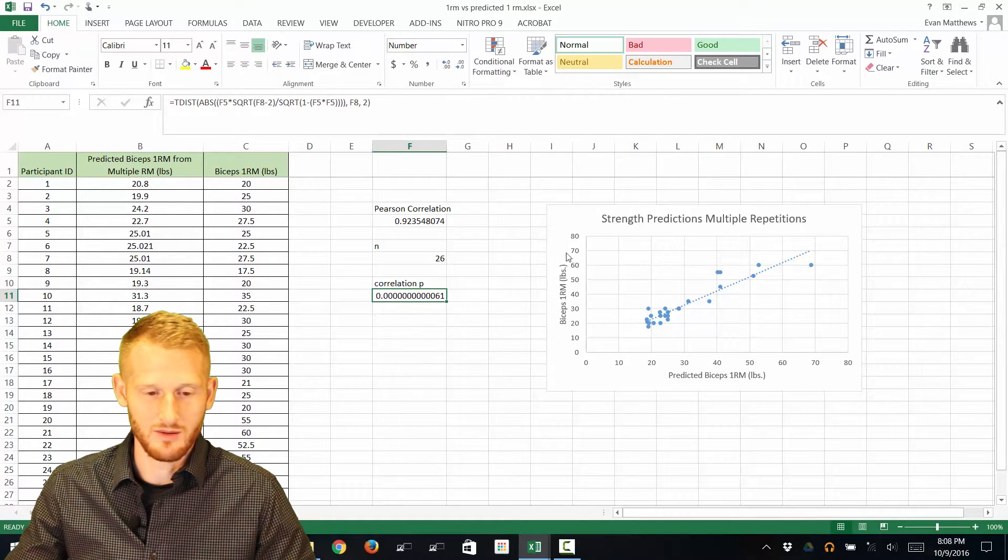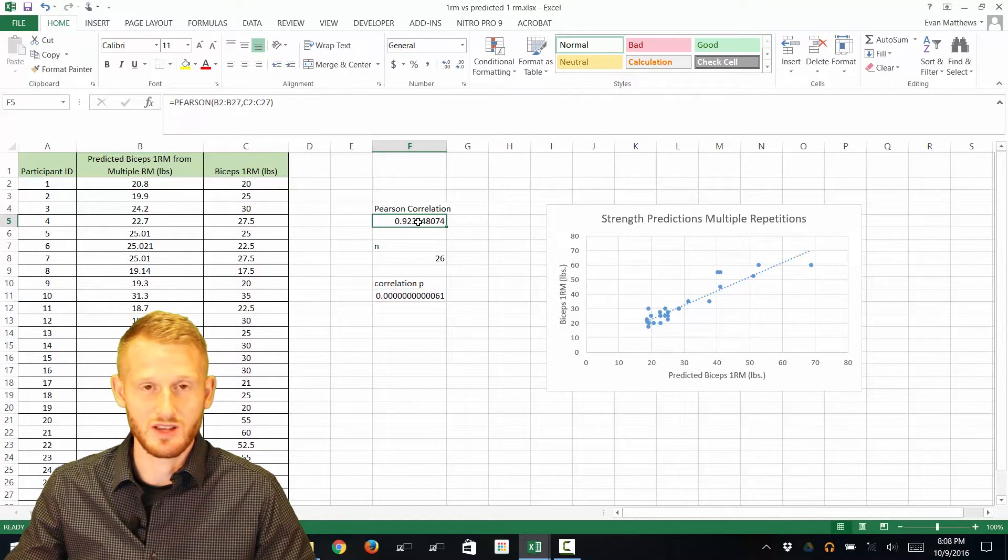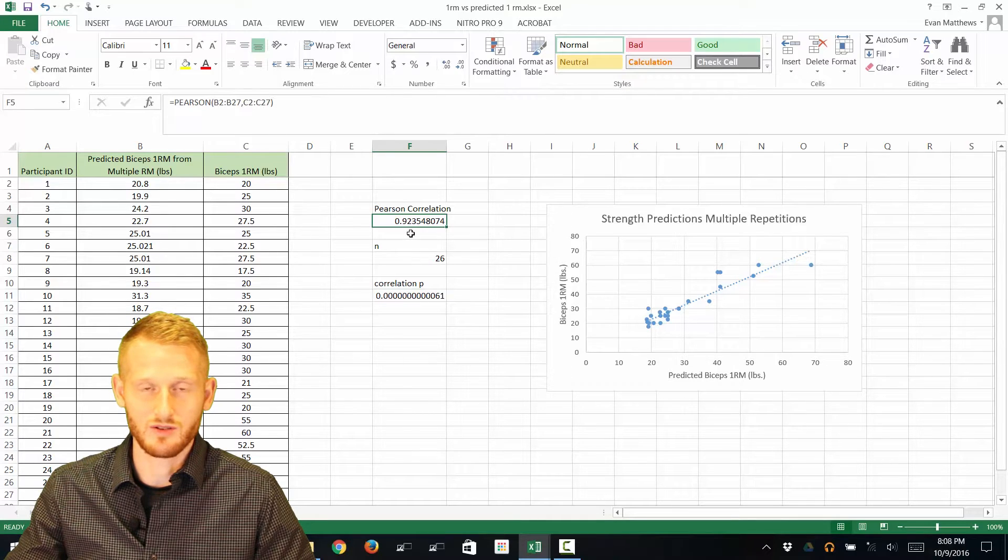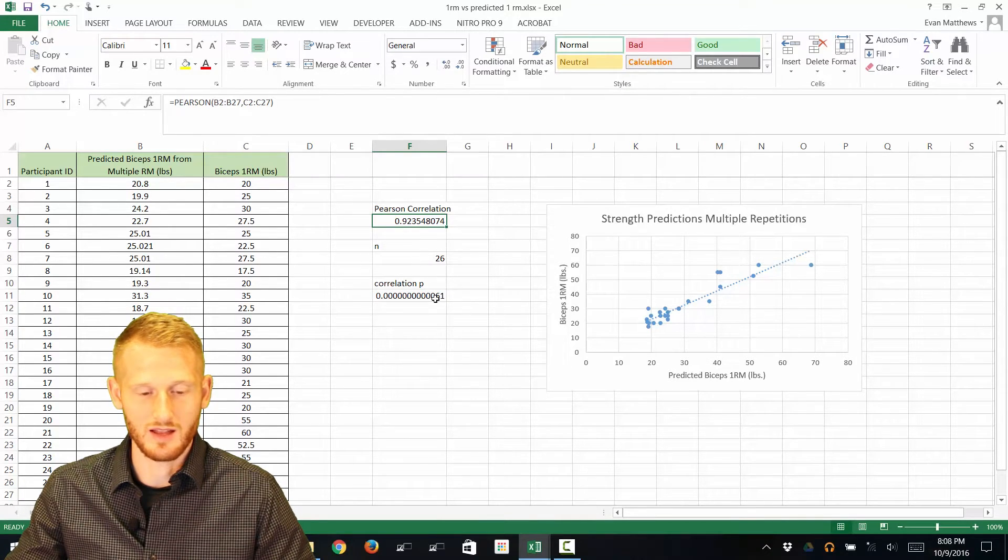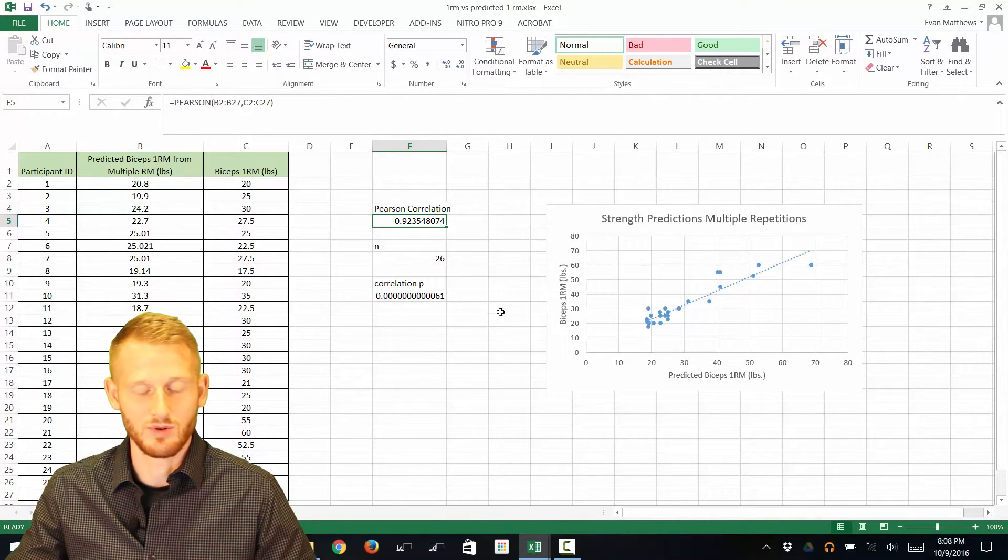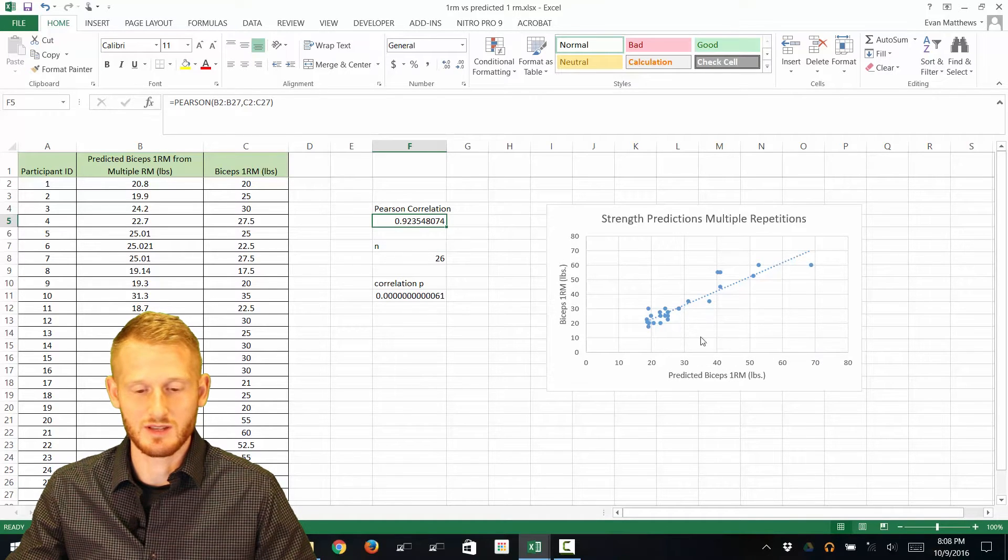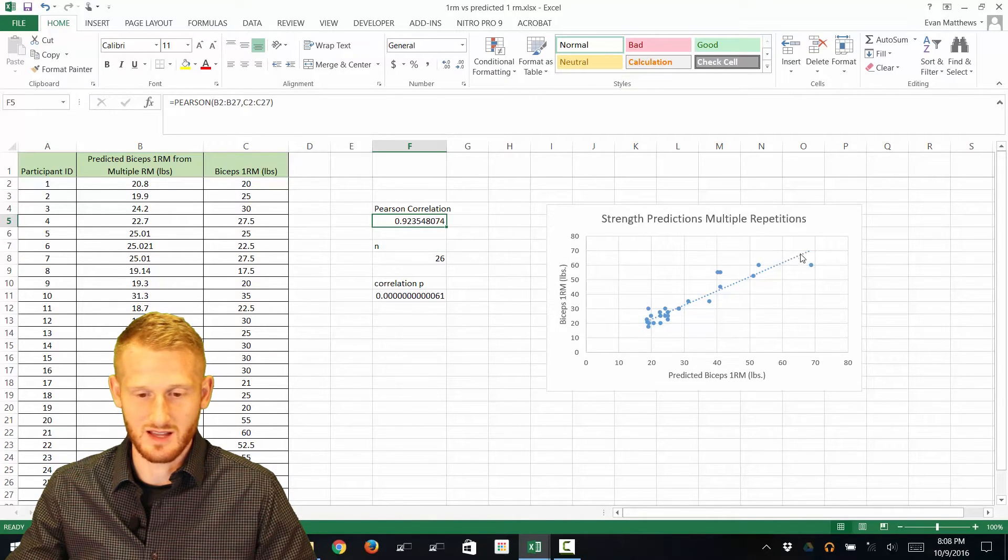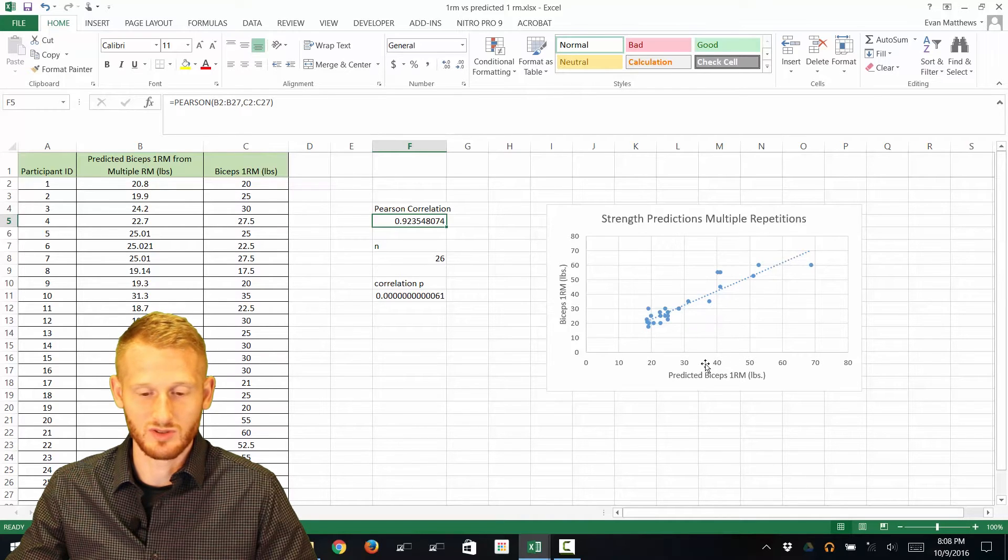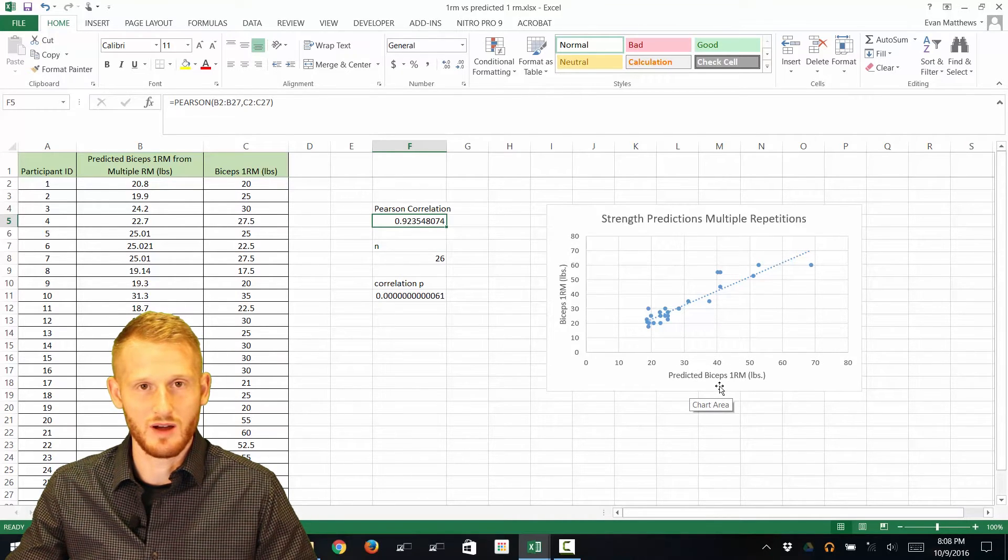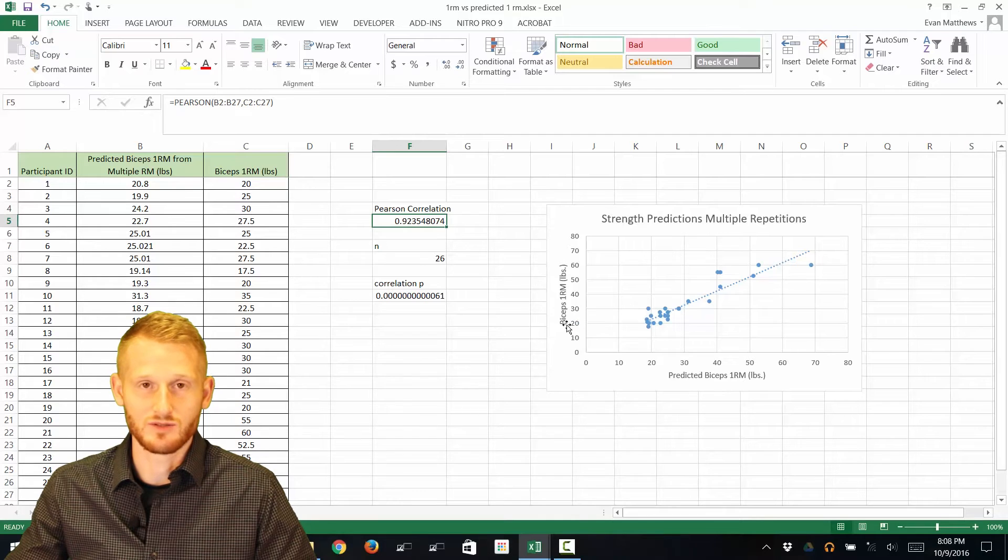That means that this Pearson correlation, this r value of 0.92 that we got, is something we can interpret statistically speaking. What all this tells us is that there is a high correlation between predicted 1RM biceps curl and the actual measured 1RM biceps curl.